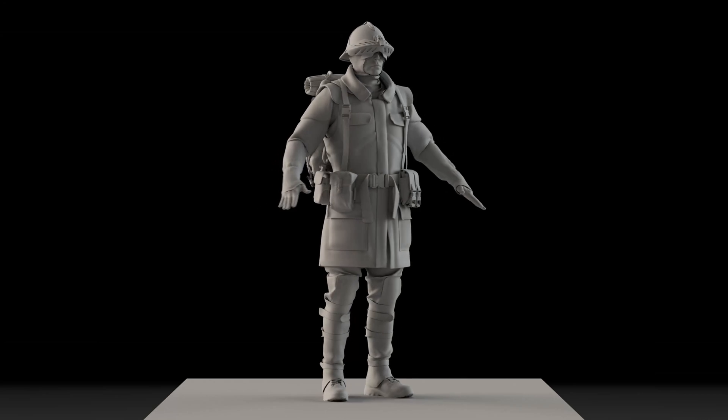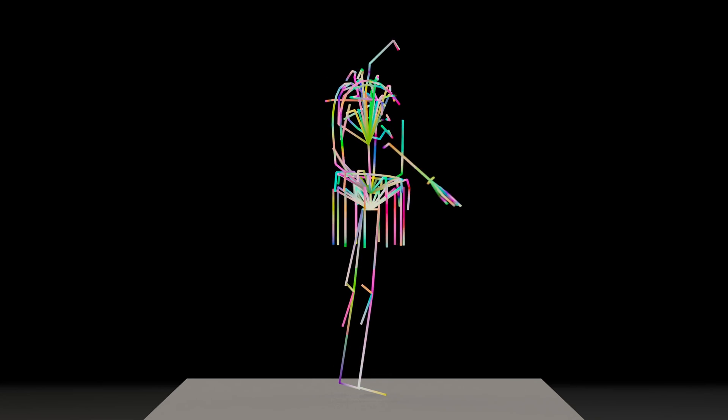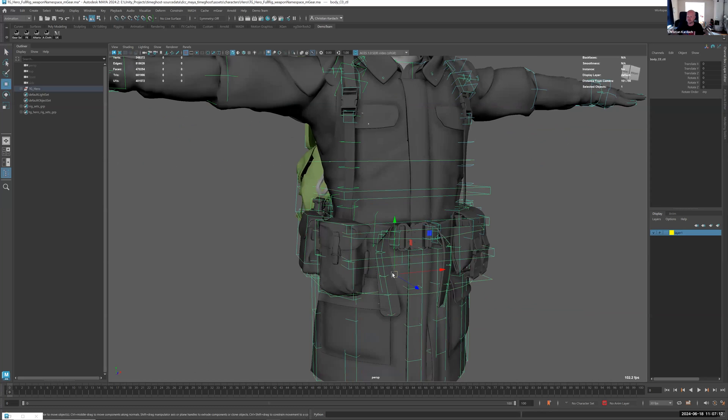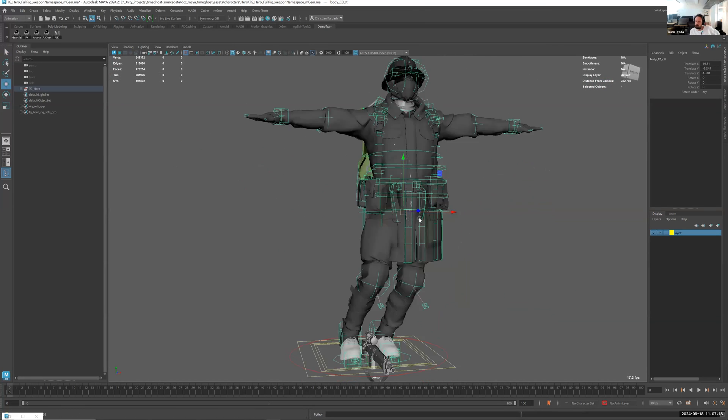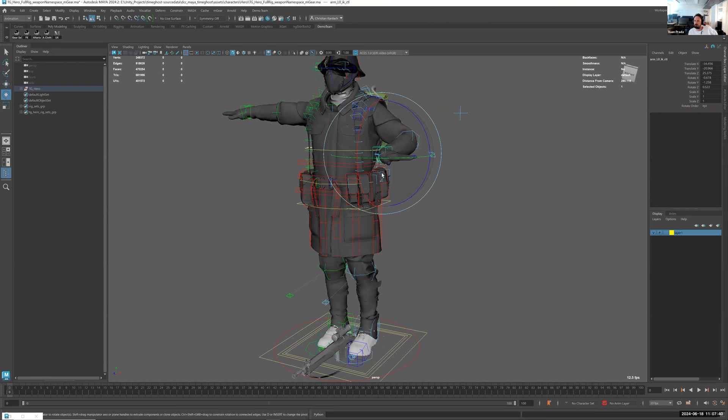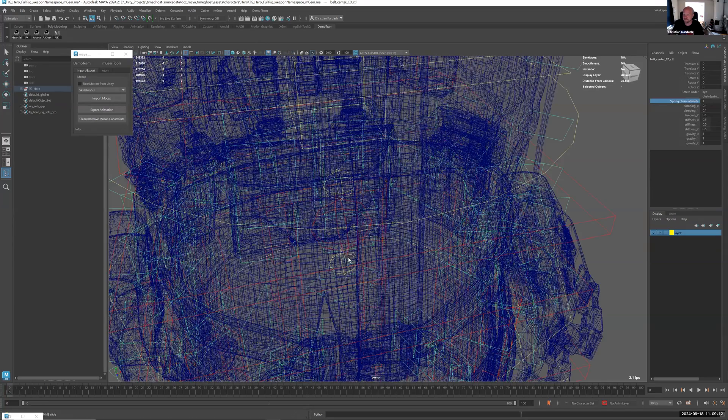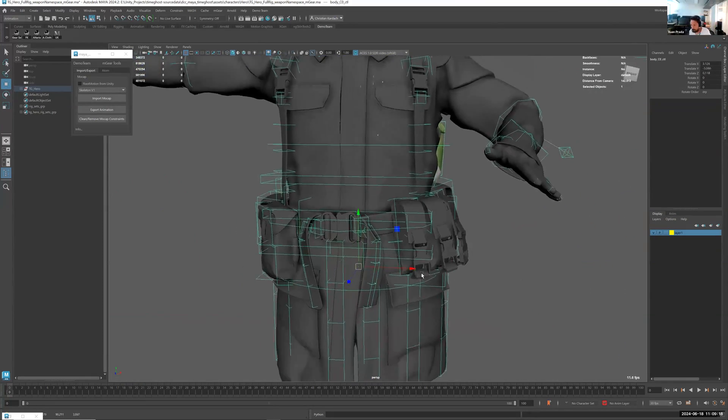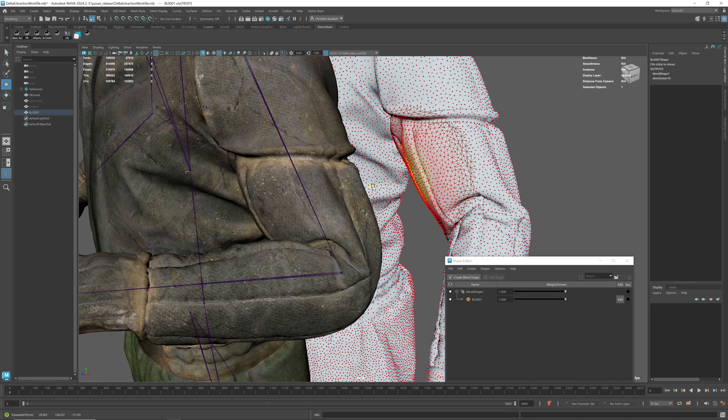Our character modeling and rigging were done according to industry standards, allowing us to apply the usual motion capture data and perform keyframe animations on our rigged and skinned character model. Nevertheless, for the animation of our main character's outfit, we sought a more realistic-looking solution beyond just a skinned mesh with additional blend shapes.